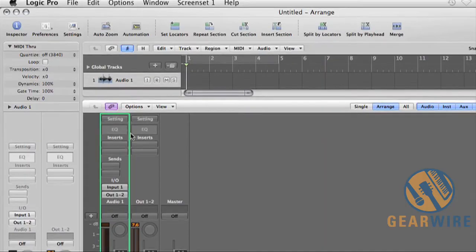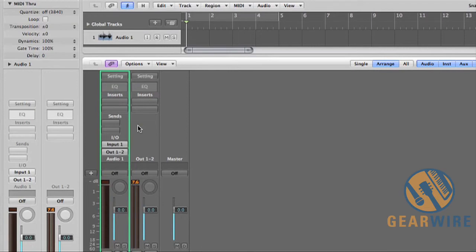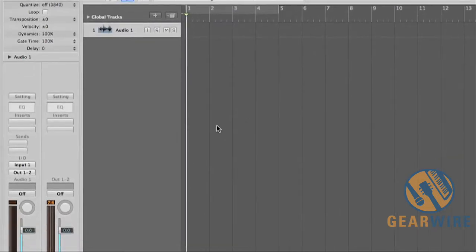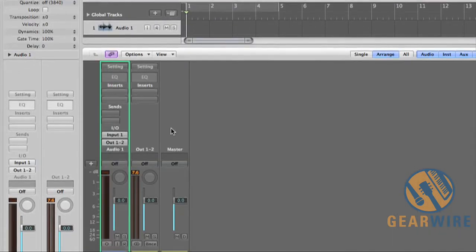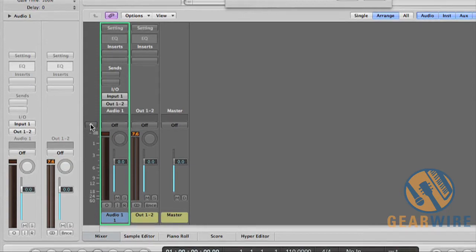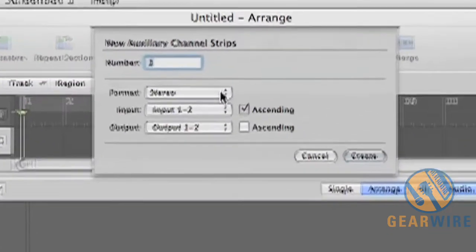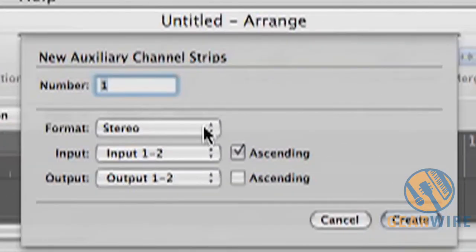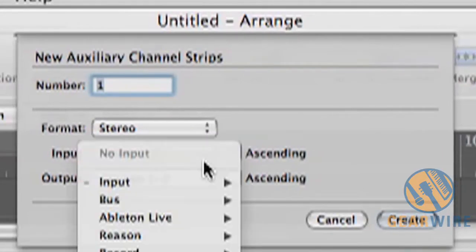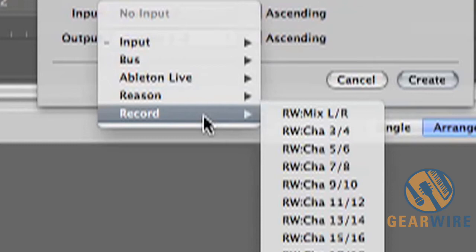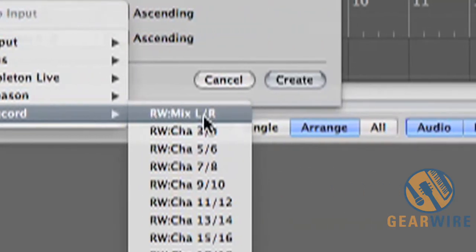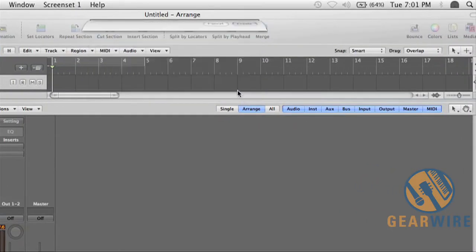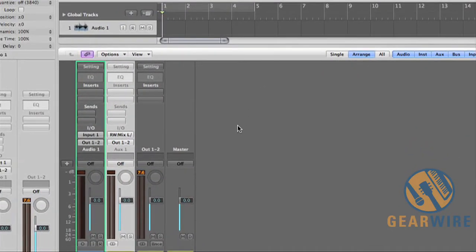Then you want to go back to Logic and you want to create an auxiliary channel in your mixer in Logic here that's going to accept the incoming audio from Record. So if your mixer window is not already open you can hit X to open your mixer window. Click on the add auxiliary channel strip there. You want to make sure it's a stereo channel. And when you select your input now you can see that we got Record here and their main Record outputs are just called mix left right. Now just create that channel and now we can hit playback in Logic and we'll start to hear playback from Record.